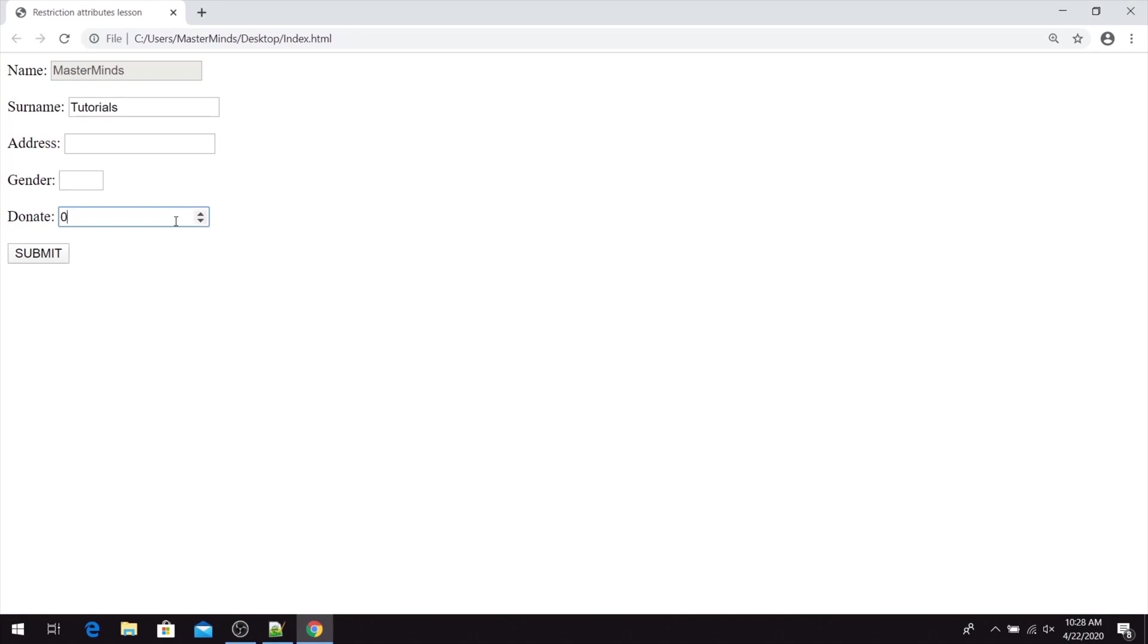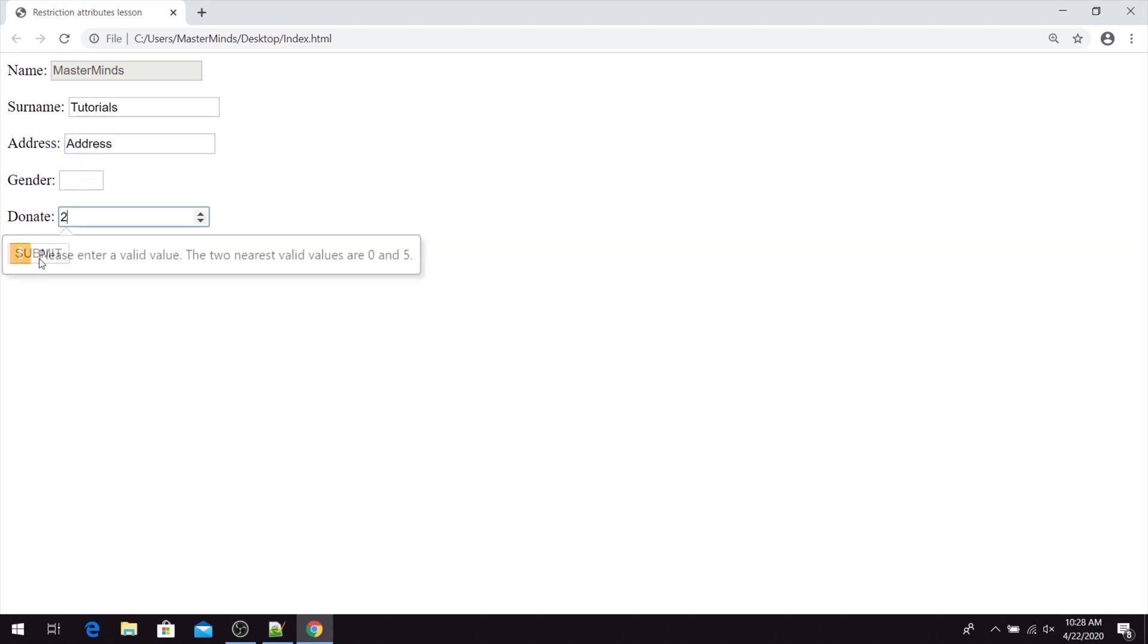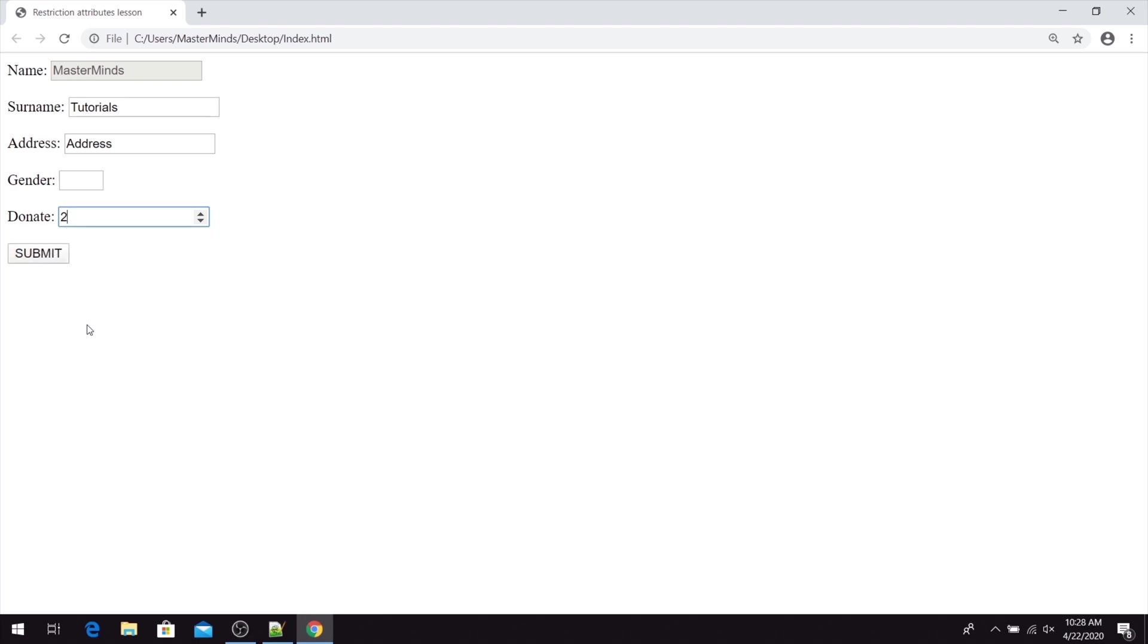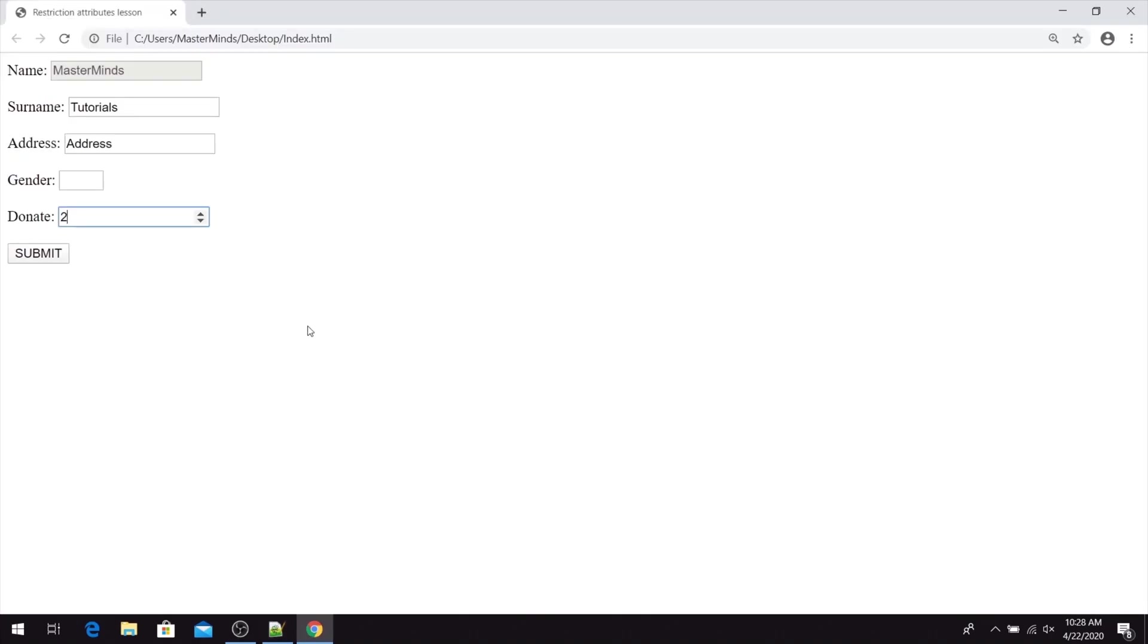And if we try to enter any value that is not rounded on 5, and let's try to submit our HTML form. Okay, we need to enter this is mandatory field. As you can see we have validation error that we need to use values 0 or 5 that are the nearest values.